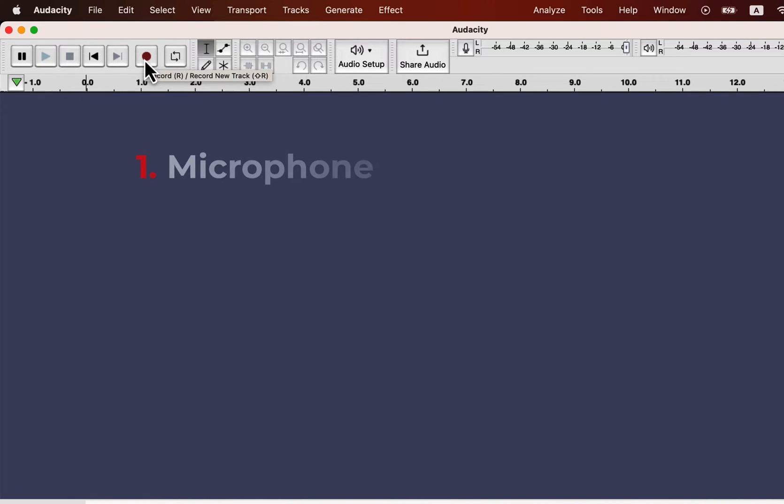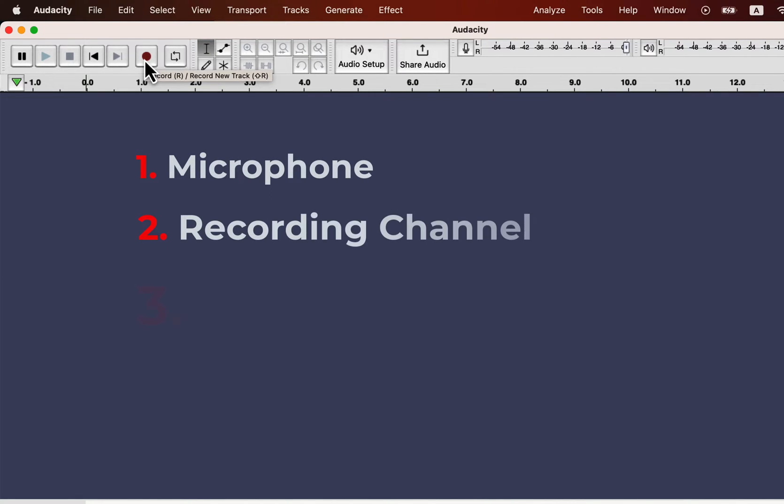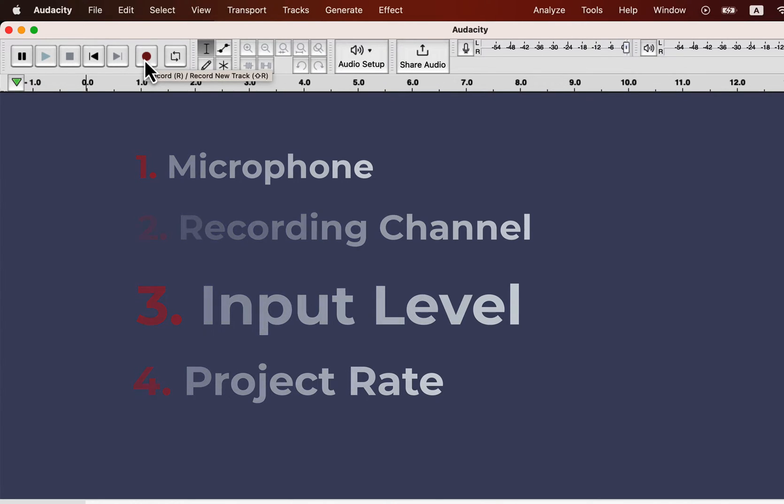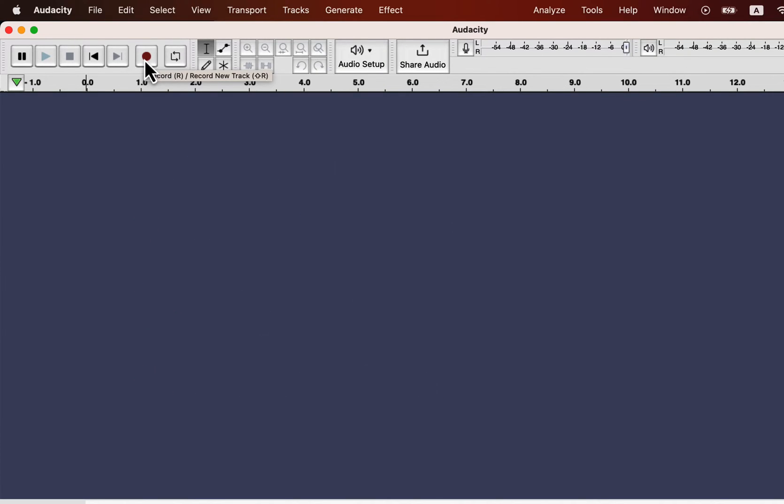To achieve the best possible recording quality, you have to check 4 points before recording: the microphone, the recording channel, the microphone input level, and the project rate. I will go through these points one by one.